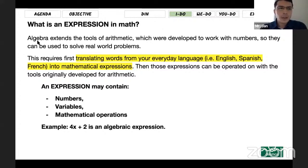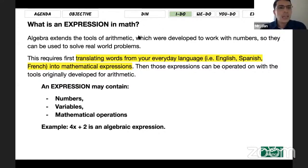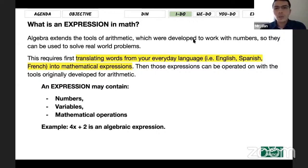Algebra is actually the extension of arithmetic — it extends the tools of arithmetic. Arithmetic is basically the four operations: adding, subtracting, multiplying, dividing any kind of numbers. So algebra is a couple more extensions, going a little bit further, which were developed to work with numbers so they can be used to solve real world problems.